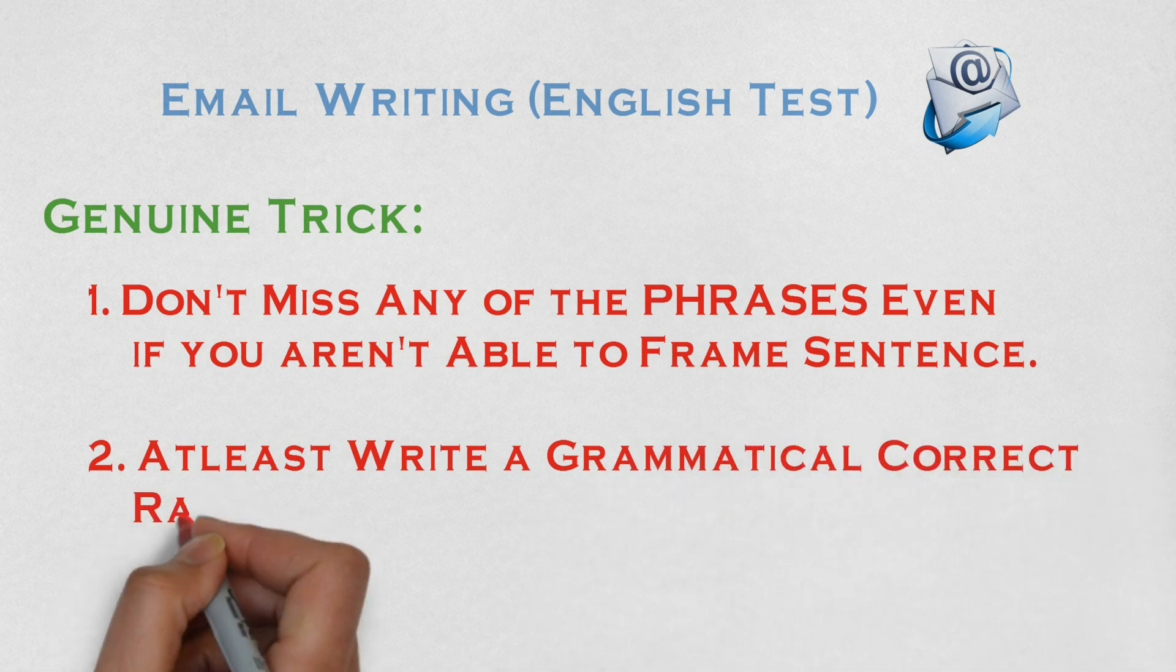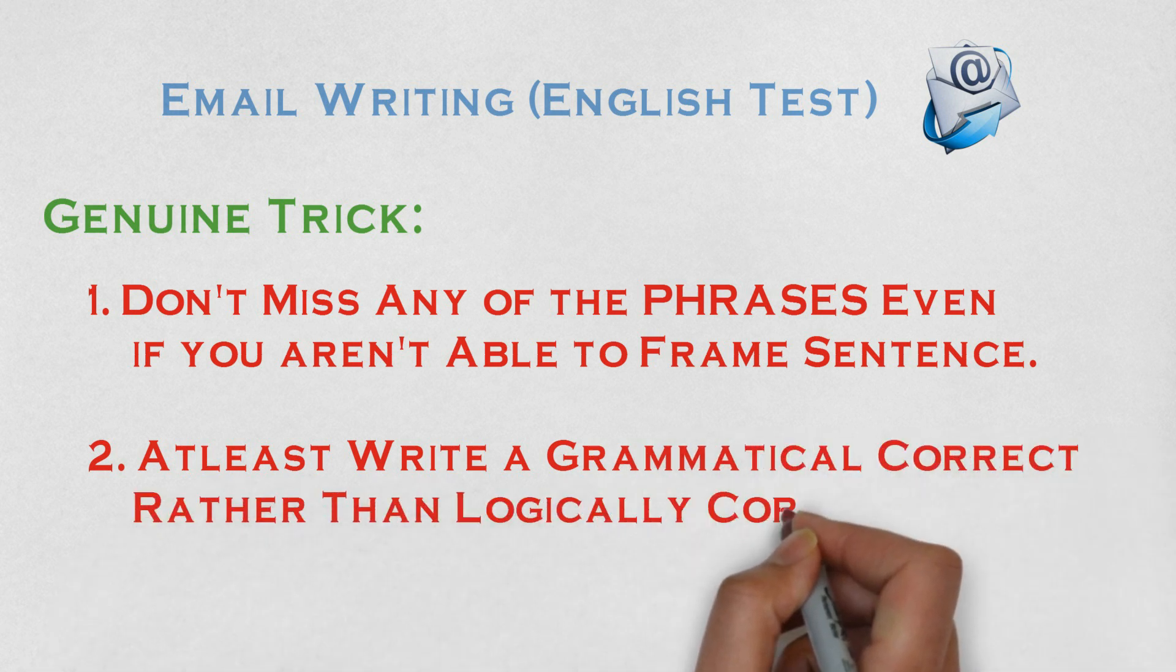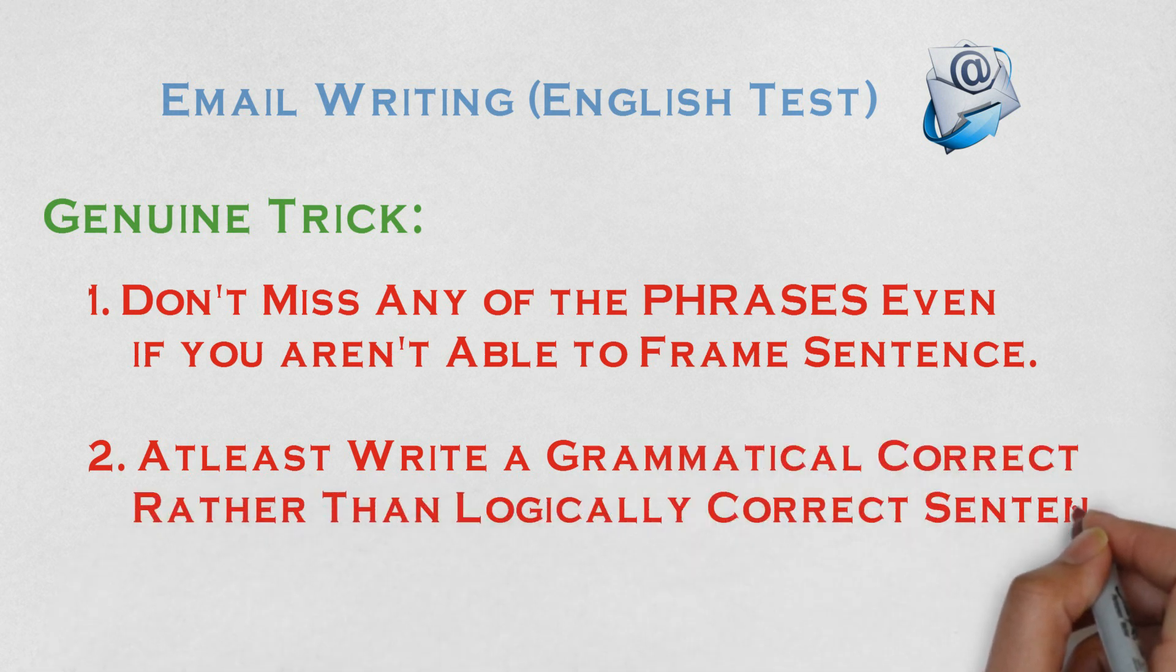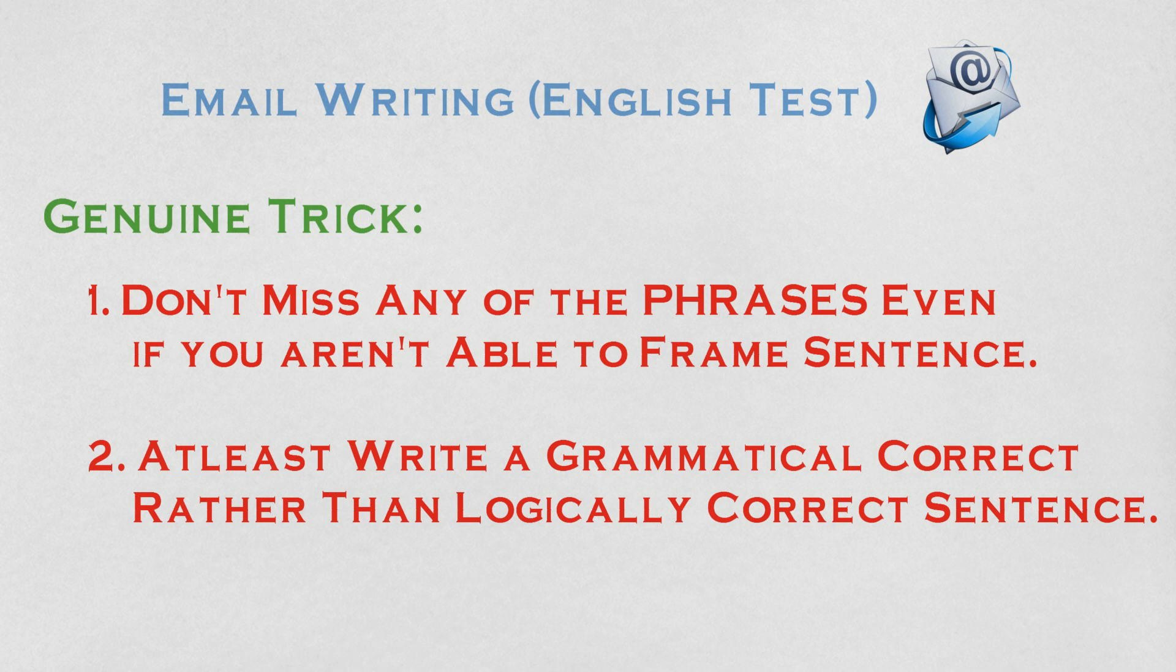Second, always write a grammatically correct email. Don't focus on logical context, as computer will check it and cannot detect logical errors. Links of the suggestive question papers are given in description below, so go through them before the drive.